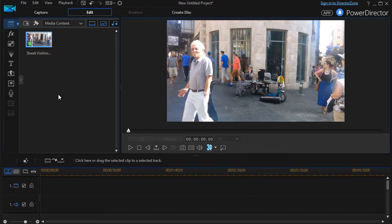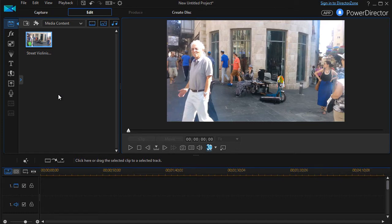In this tutorial in CyberLink PowerDirector, we're going to show you how to combine some of the tools that you're learning about to clean up a smartphone video.